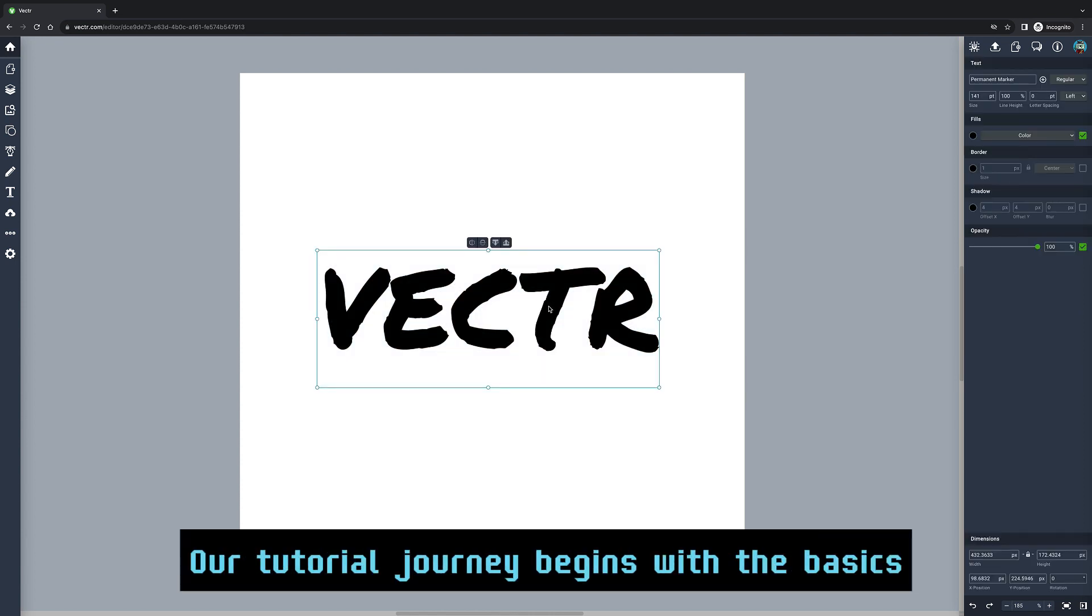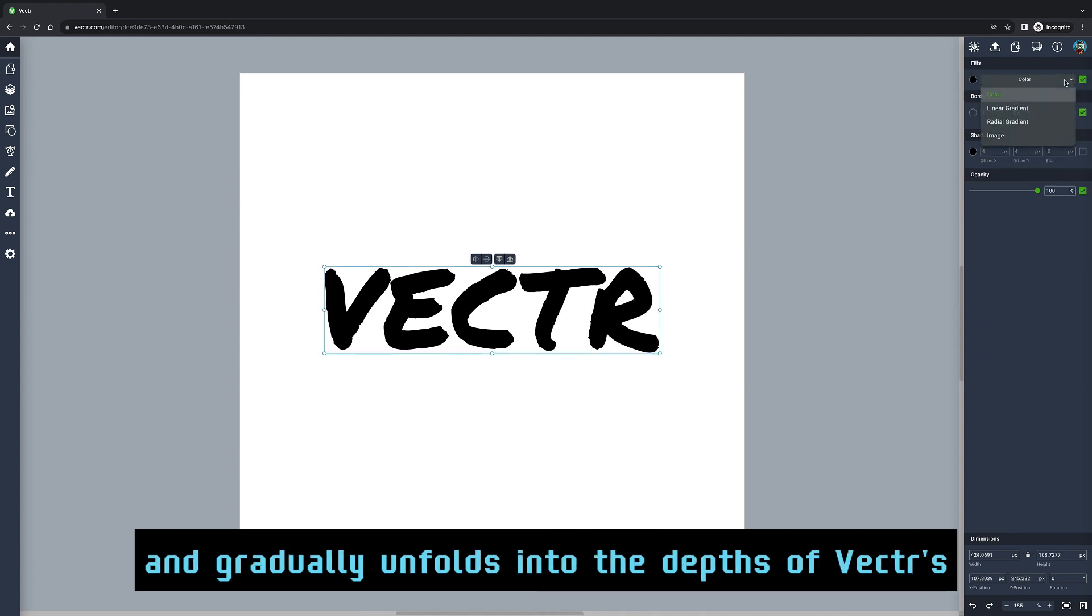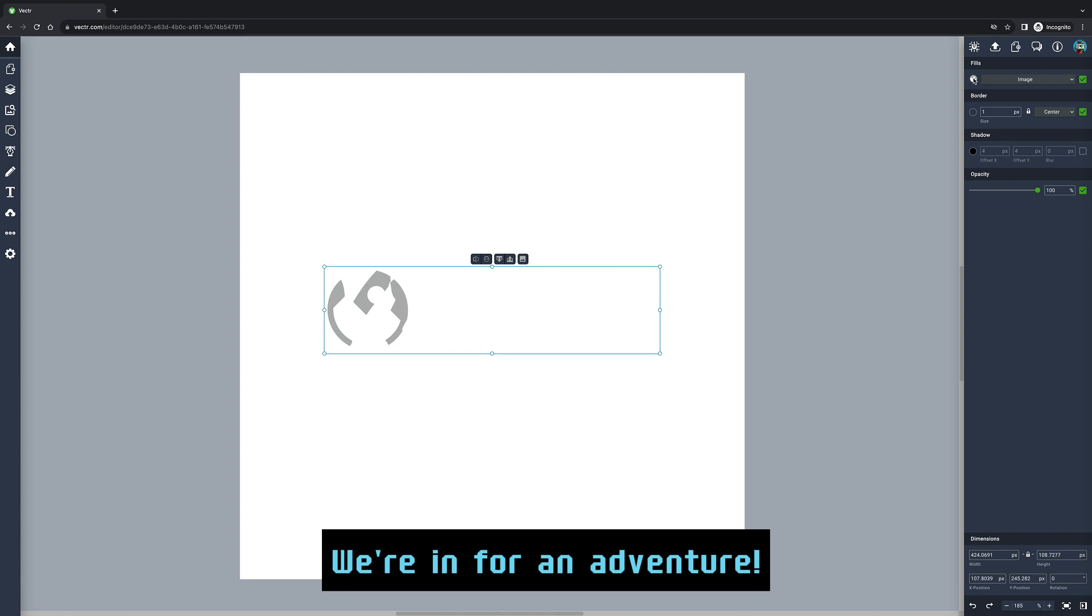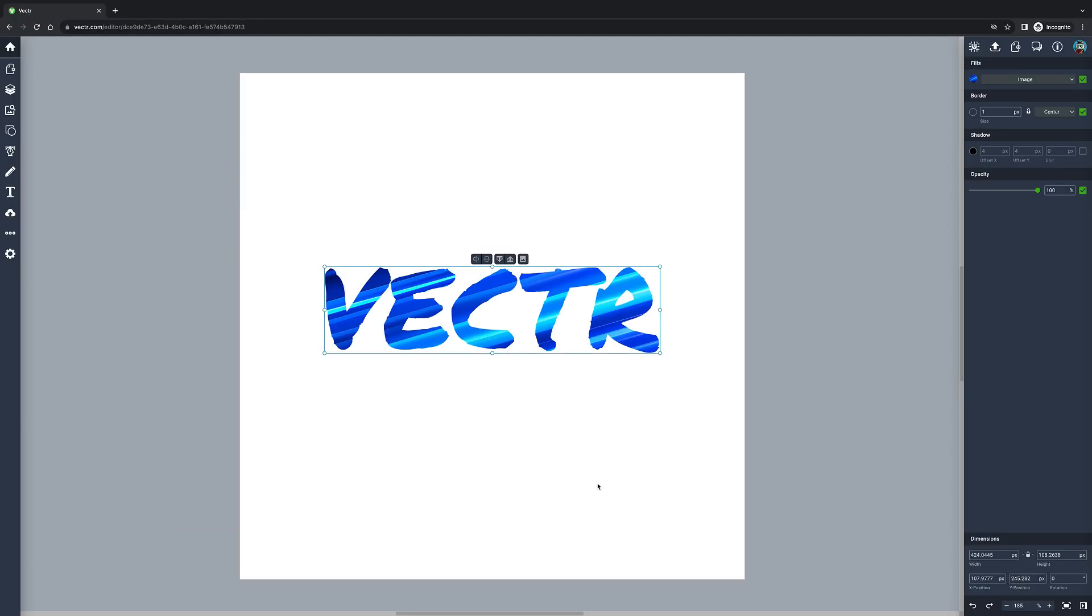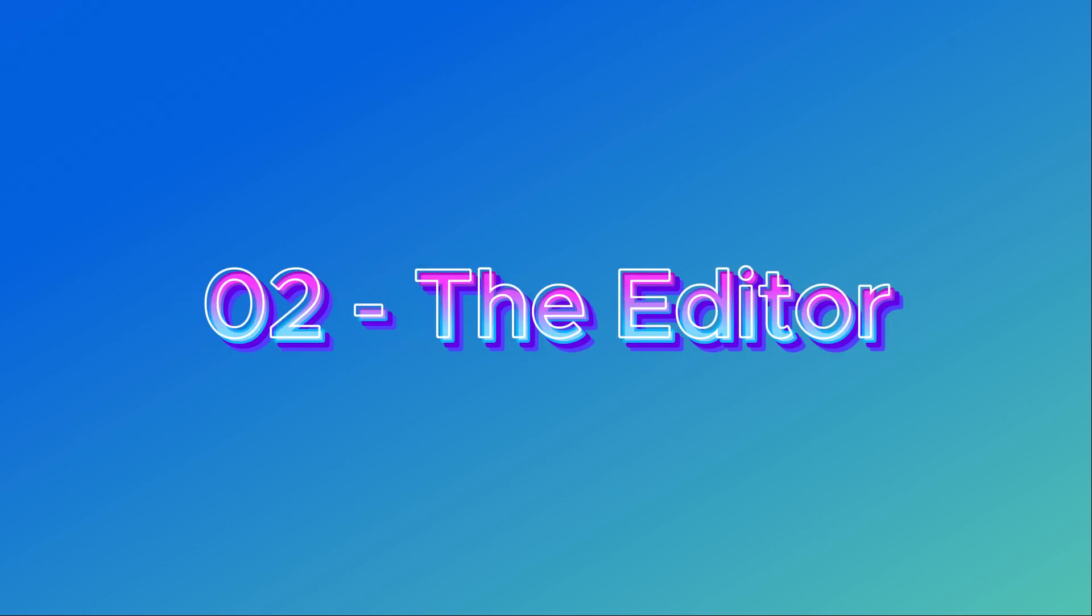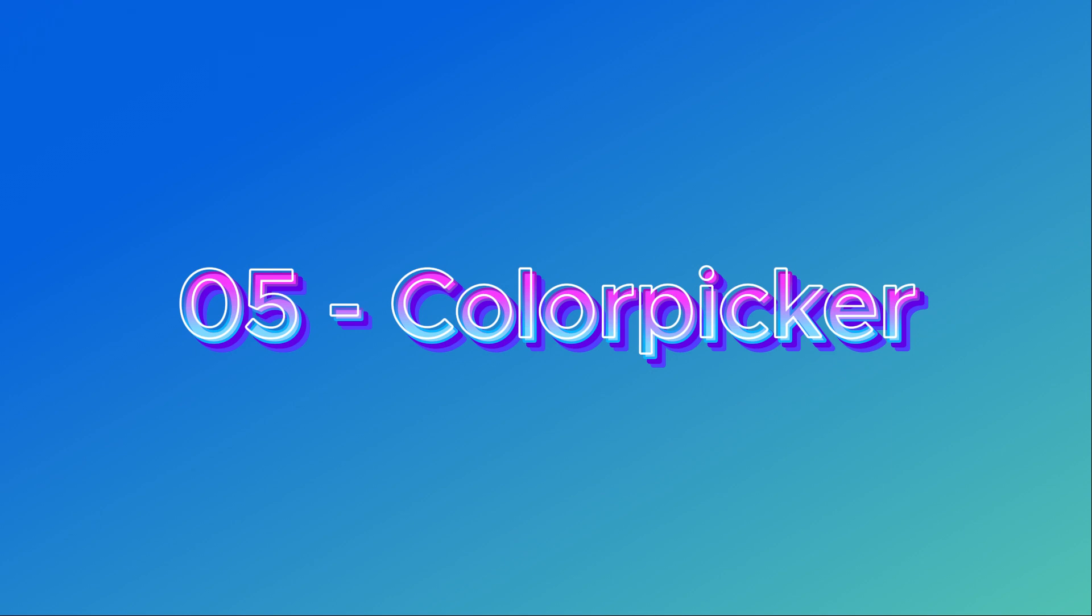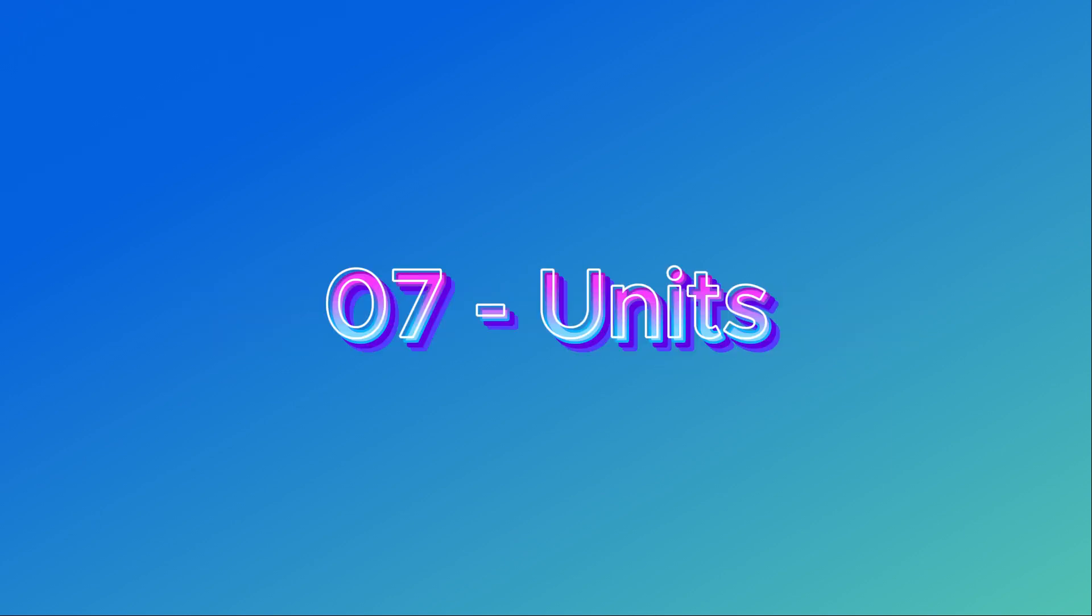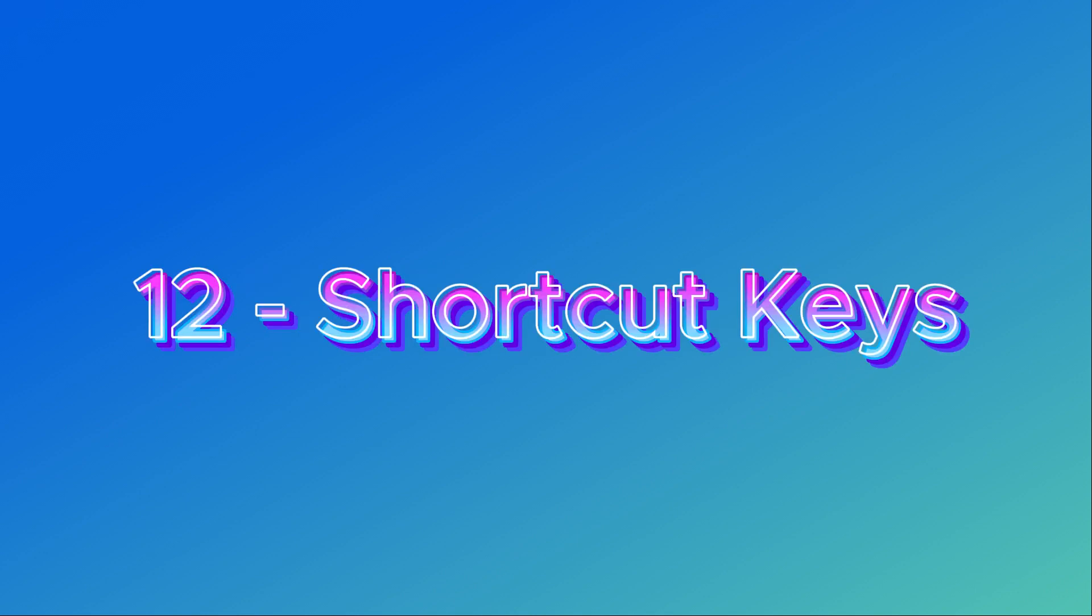All right, champs! Here's where the magic happens. Our tutorial journey begins with the basics and gradually unfolds into the depths of Vector's awesomeness. Here's a quick rundown of what's in store: Chapter 1, Introduction: The Editor; Chapter 2, The Editor; Chapter 3, Return to the Dashboard; Chapter 4, Number Field; Chapter 5, Color Picker; Chapter 6, Pages; Chapter 7, Units; Chapter 8, Grid and Snapping; Chapter 9, Export; Chapter 10, New File; Chapter 11, Comment; Chapter 12, Shortcut Keys; Chapter 13, Edit Profile; Chapter 14, Settings; Chapter 15, Dashboard Toolbar; Chapter 16, Toolbar.